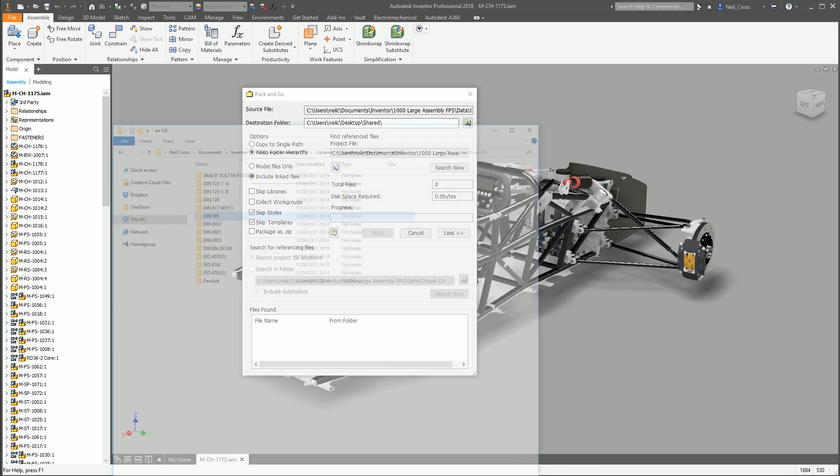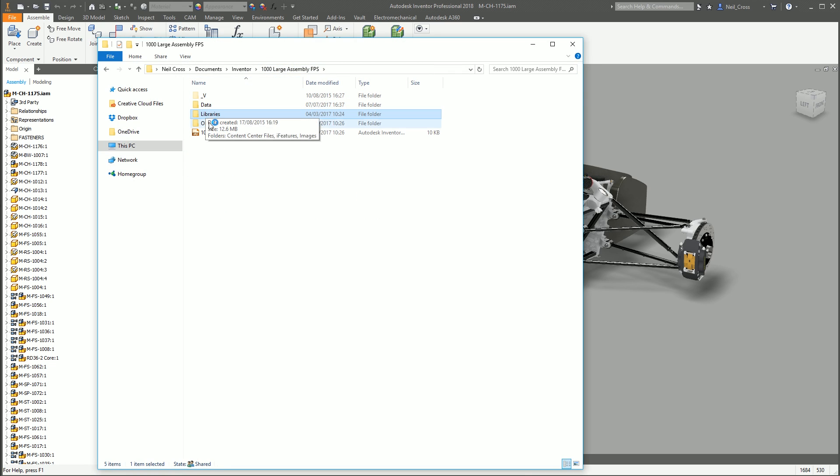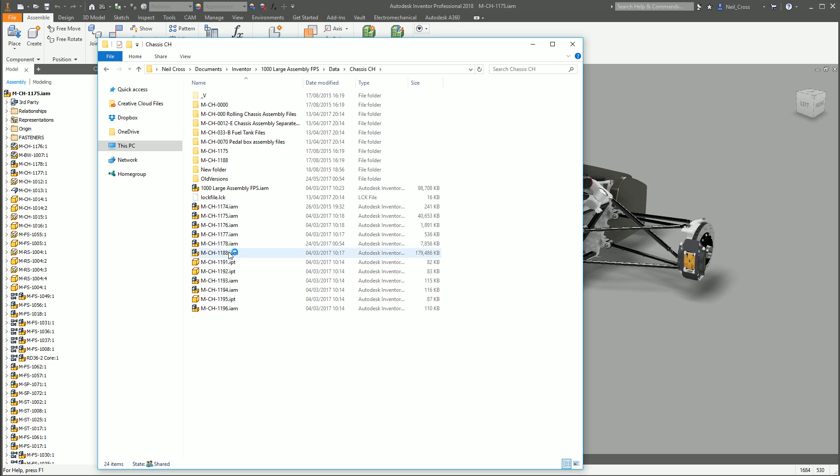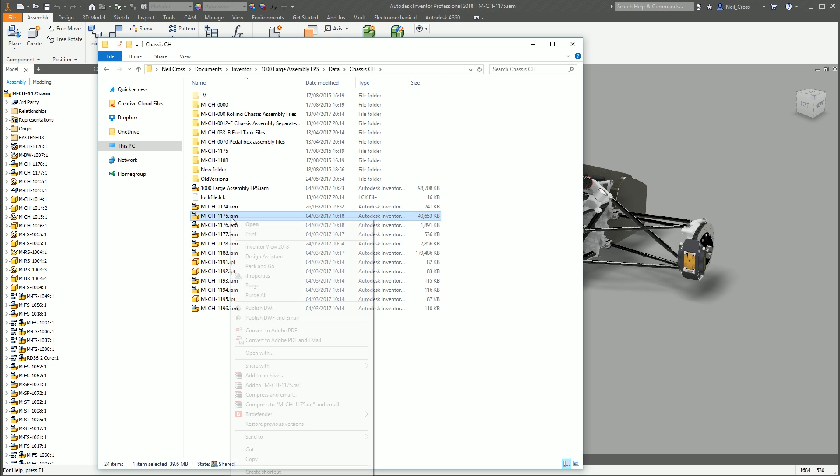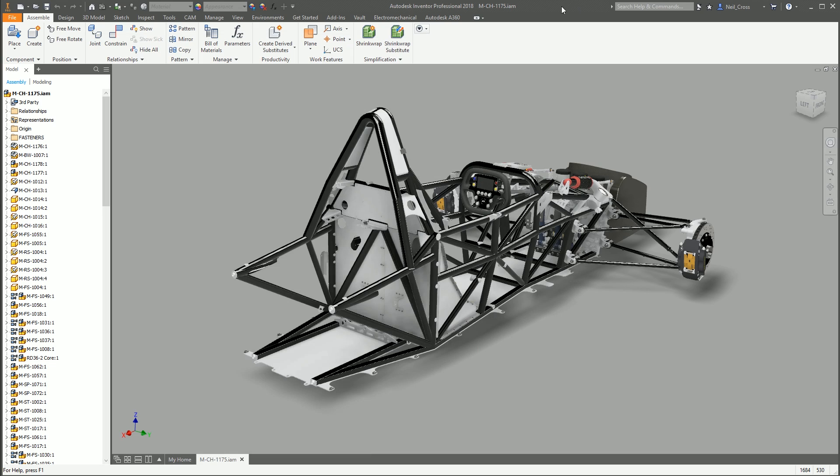The other way of doing it is if you open up Windows Explorer and then go to your assembly that you want to share, which is this one here, you can right click and then on the right click menu, providing that Inventor's been able to inject itself into the Windows shell and the right click menus, you should have Pack and Go in the right click menu and that brings up the same dialog box.